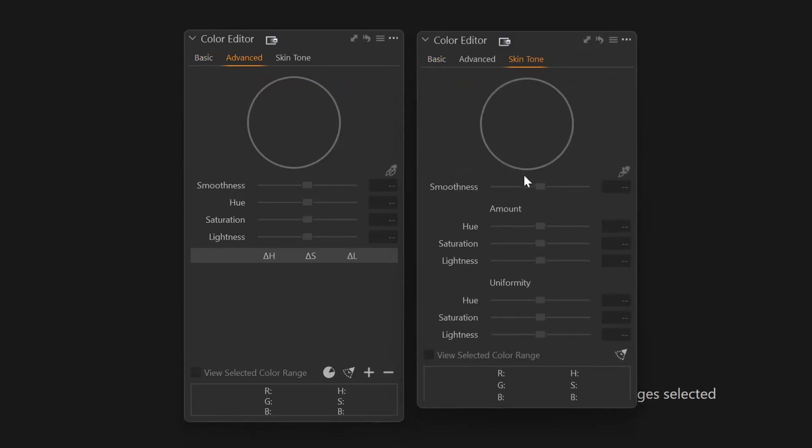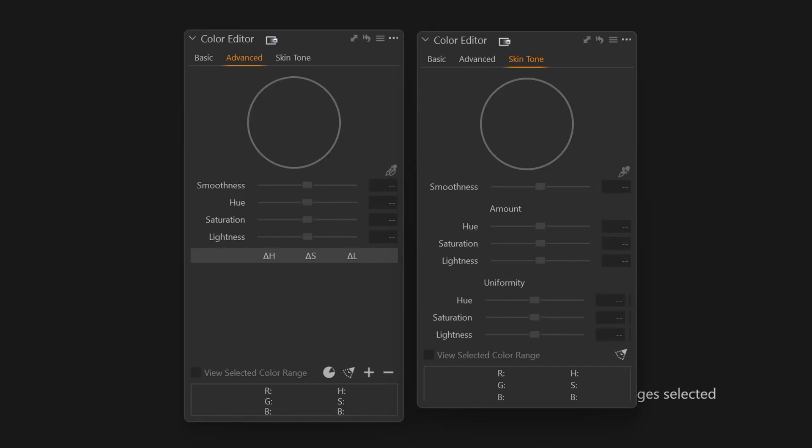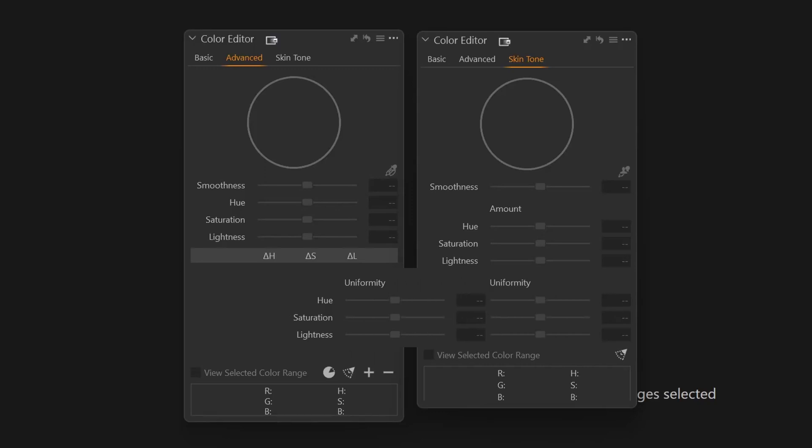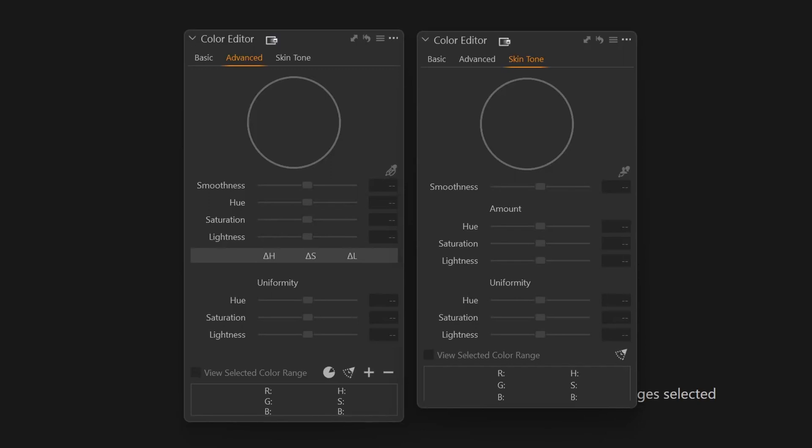They both have the hue, saturation and lightness. They have the HSL sliders. If you just take these uniformity sliders and put them over on top of the advanced color editor and make the color editor look like this and function in the exact same way that the skin tone tool does, and then being able to do this with multiple colors on the same layer in the same image would really add a lot of power to Capture One.